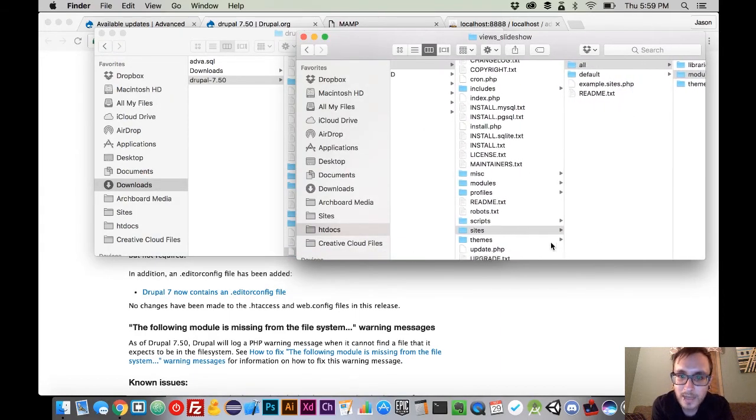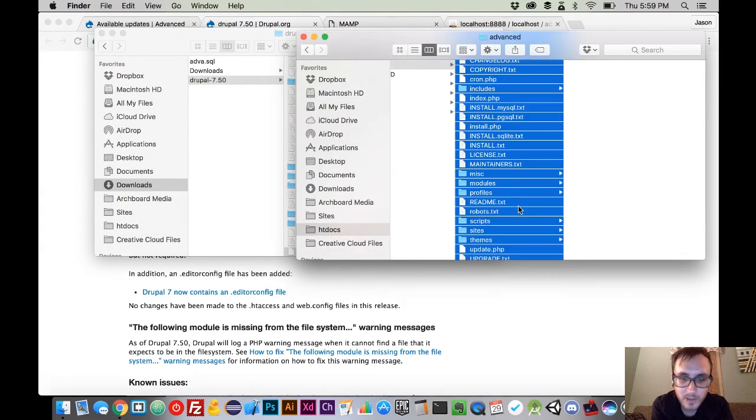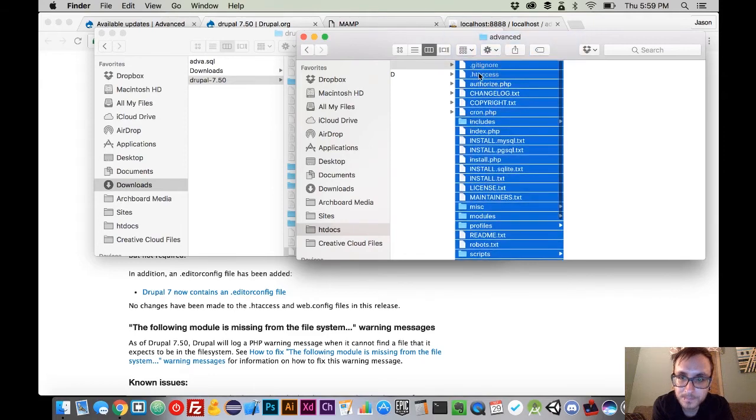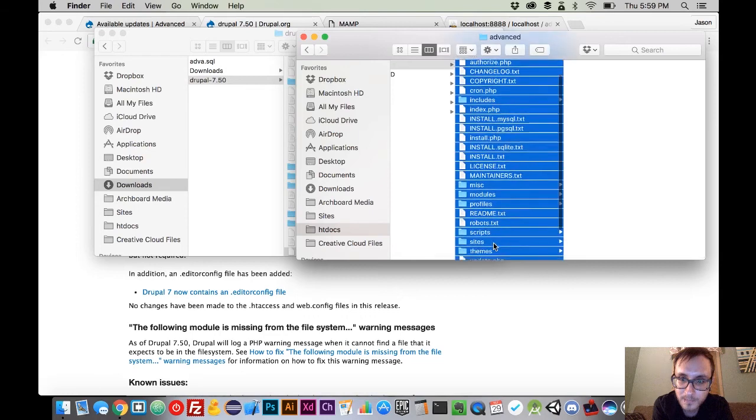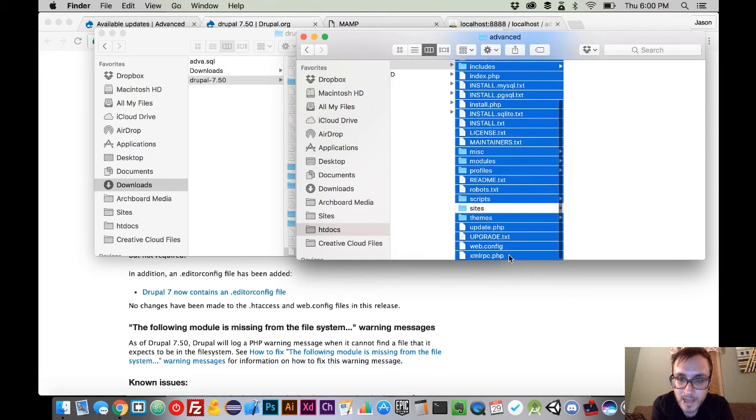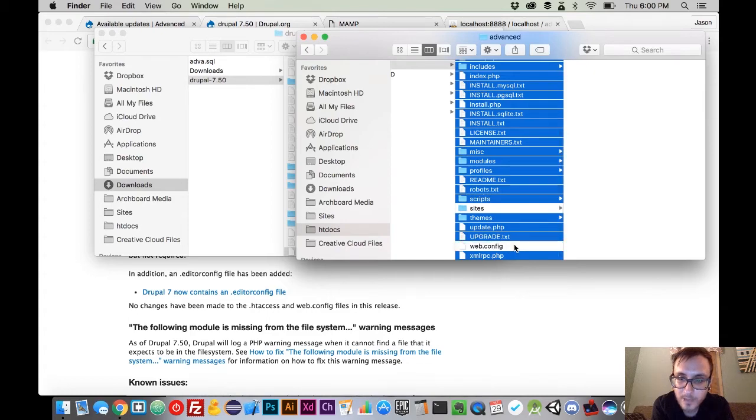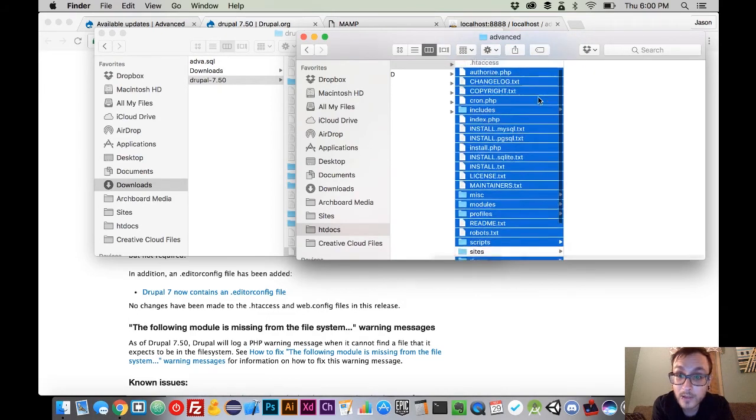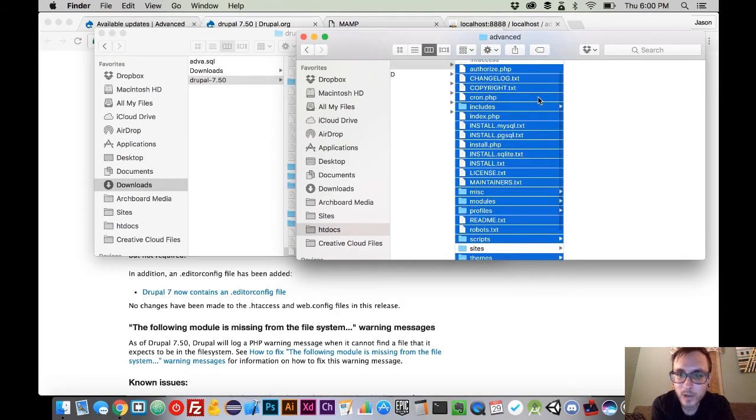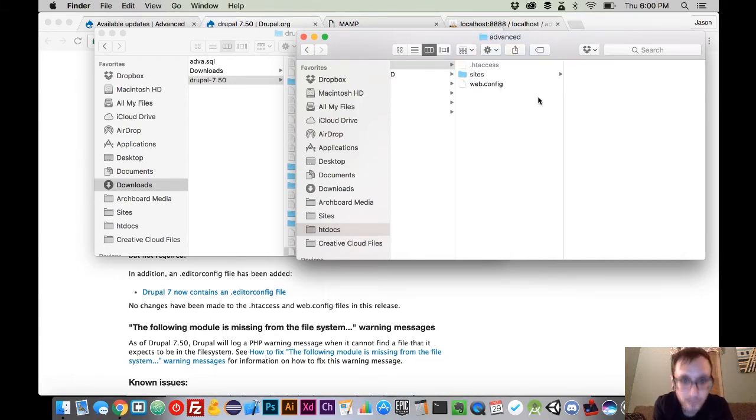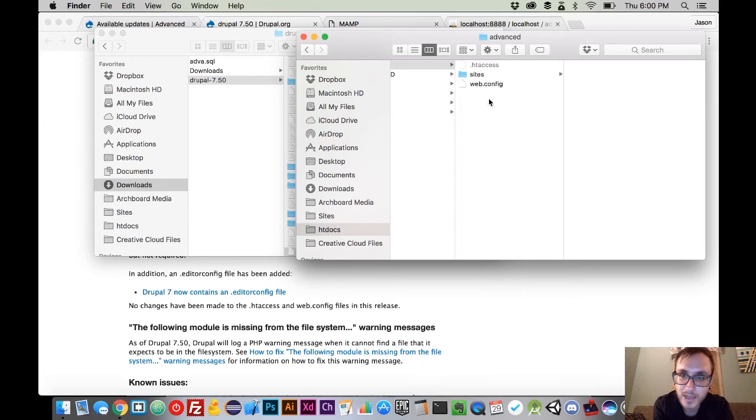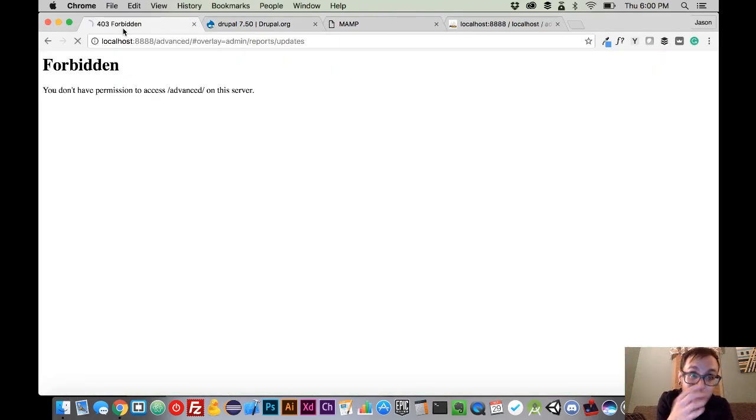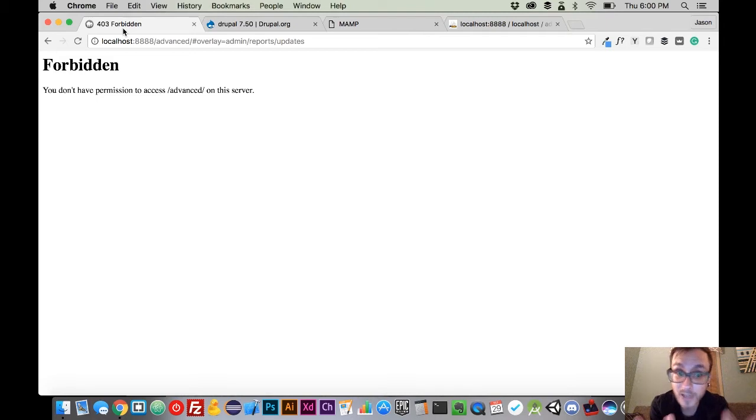And on our live site here, we're going to select everything. We know that we are not replacing the htaccess file. We know that we're not replacing the sites folder. And we know that we're not replacing the web config file. So we're going to select everything other than that, and we're going to do the scariest thing that we could possibly do, and that's delete all of those files entirely. So we should have two files left in our folder here. And if we go back to our website, right now, we're going to get this. And that's because our site's gone. Completely. 100% gone.